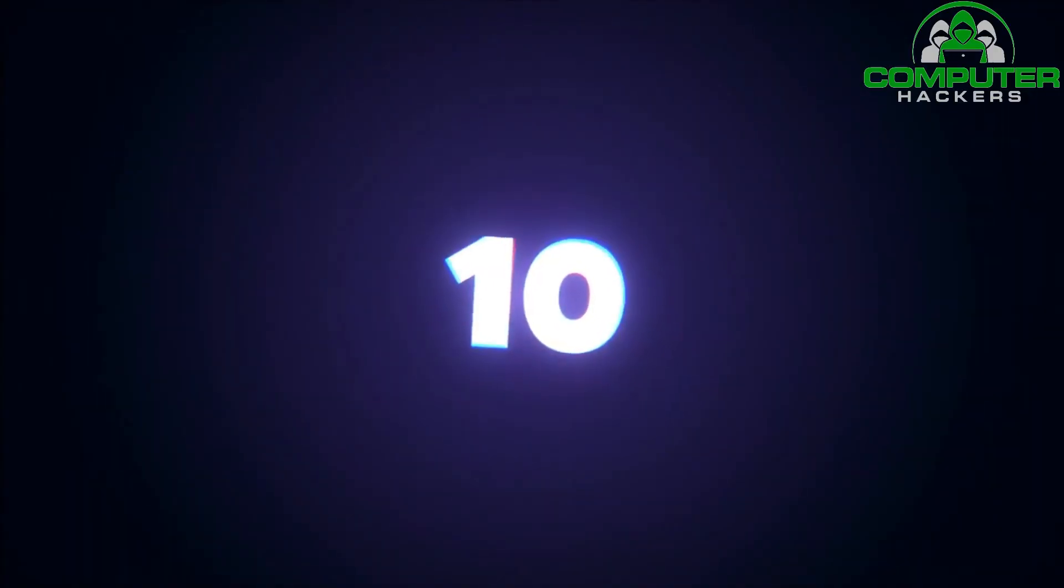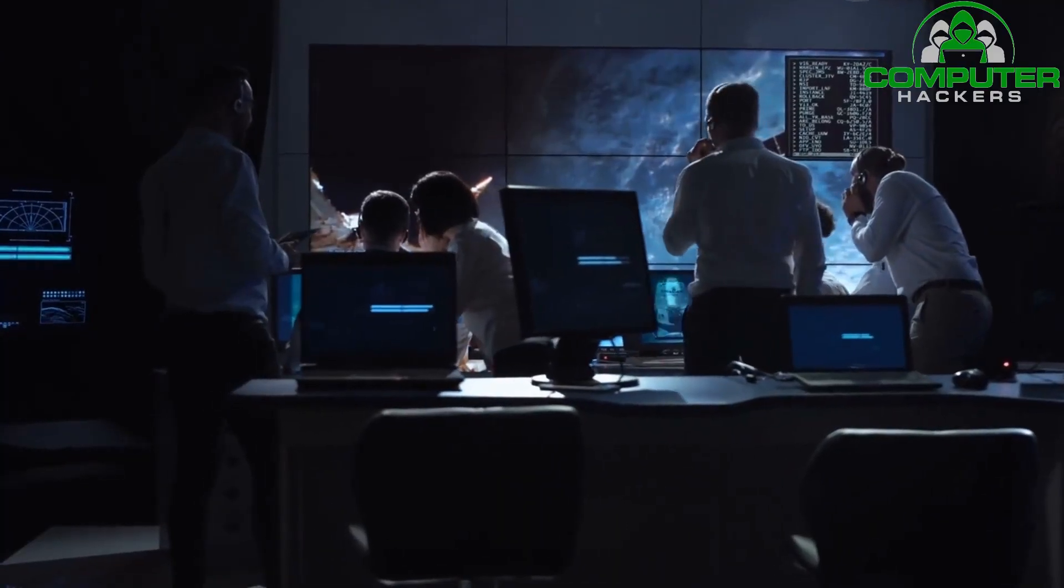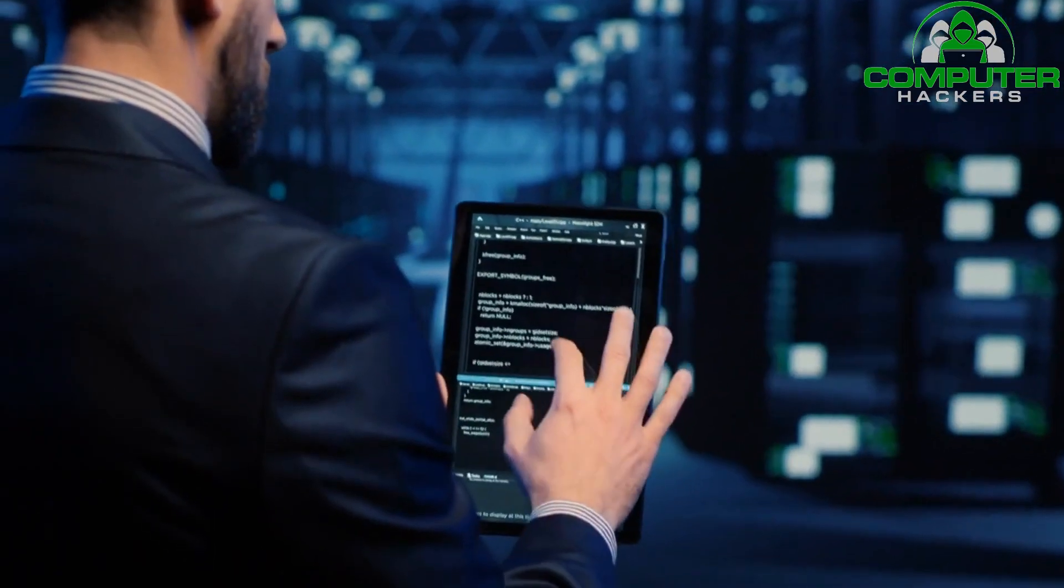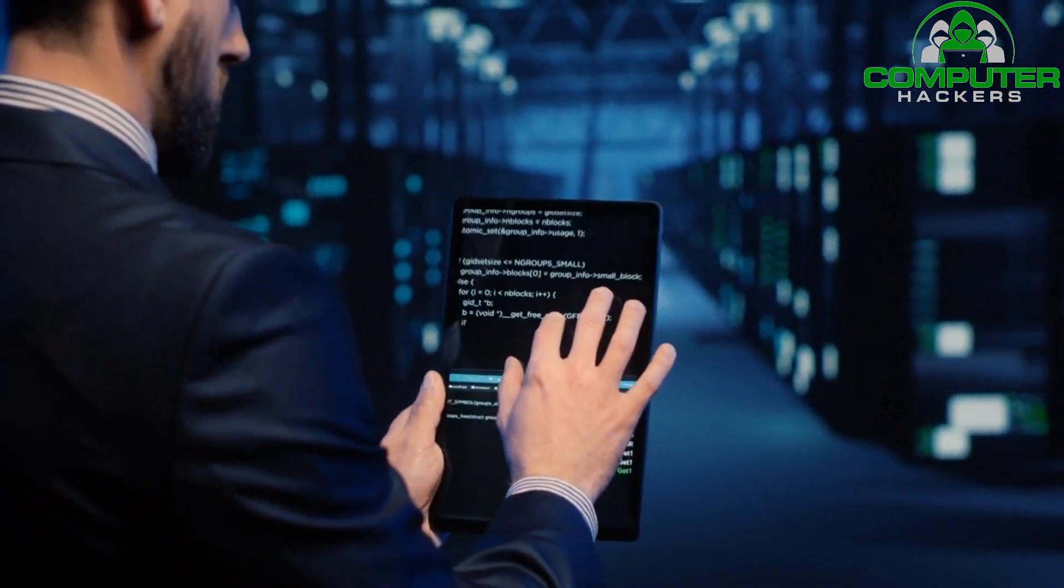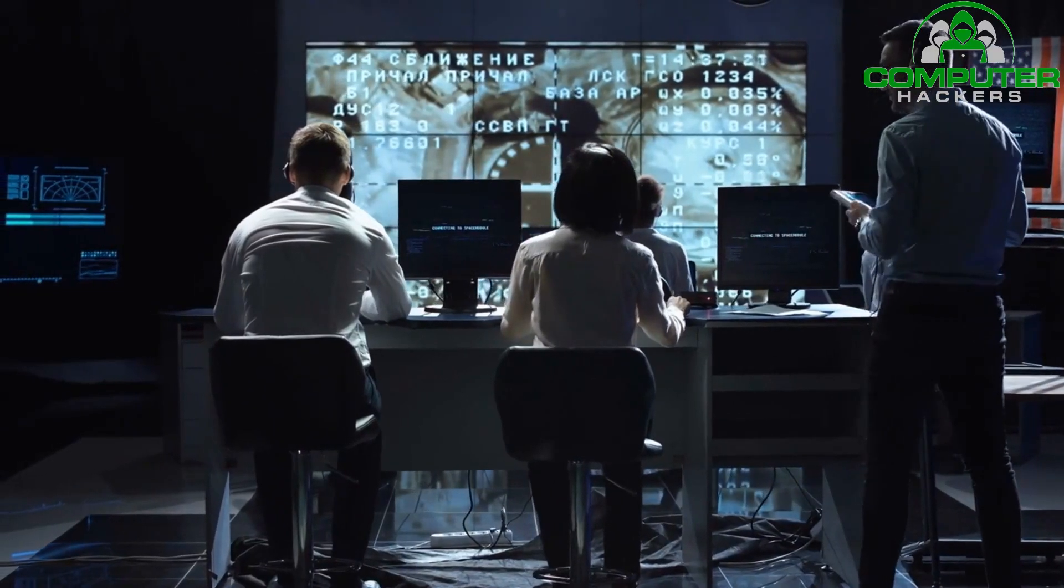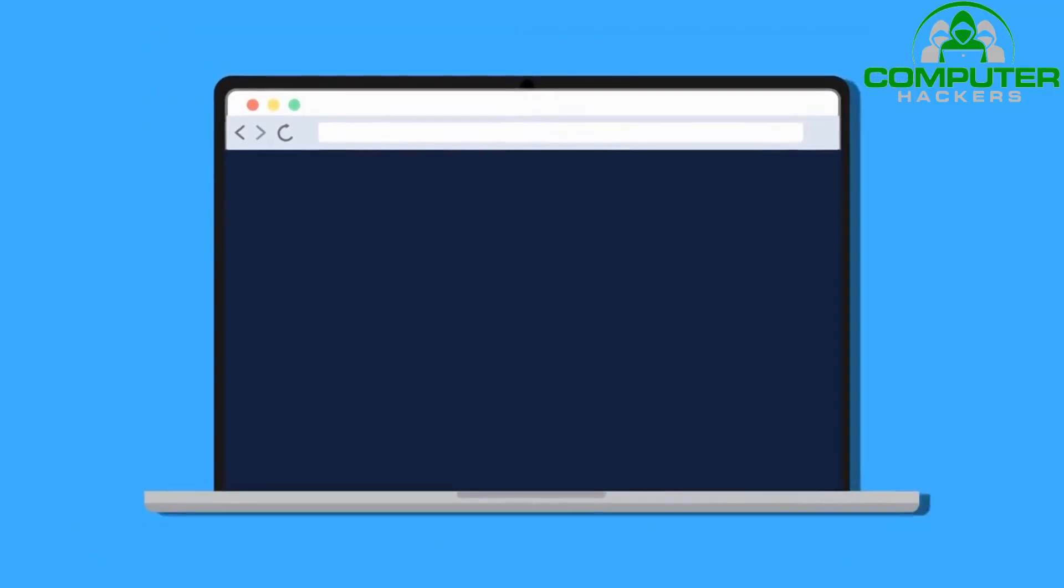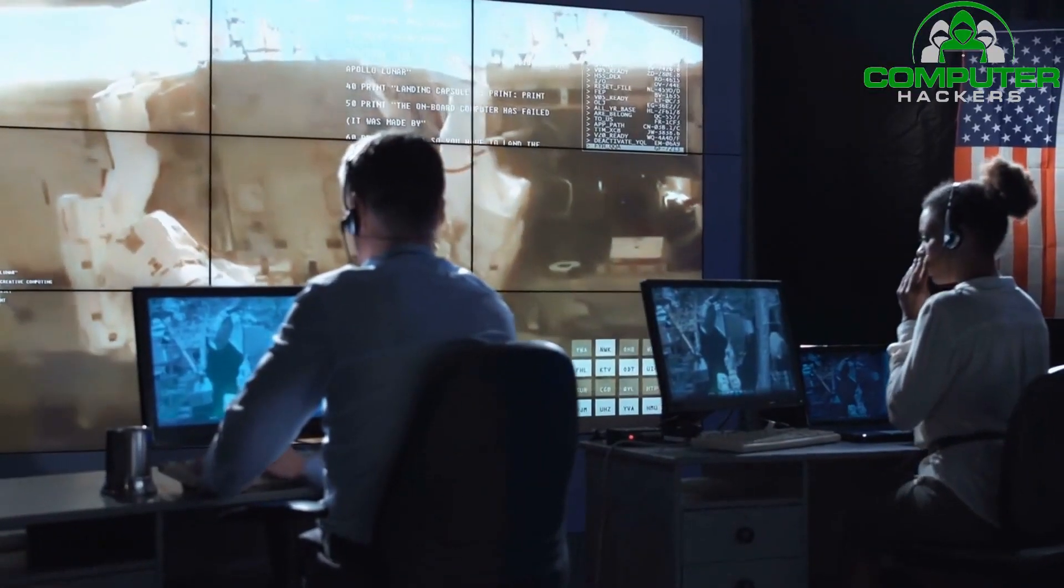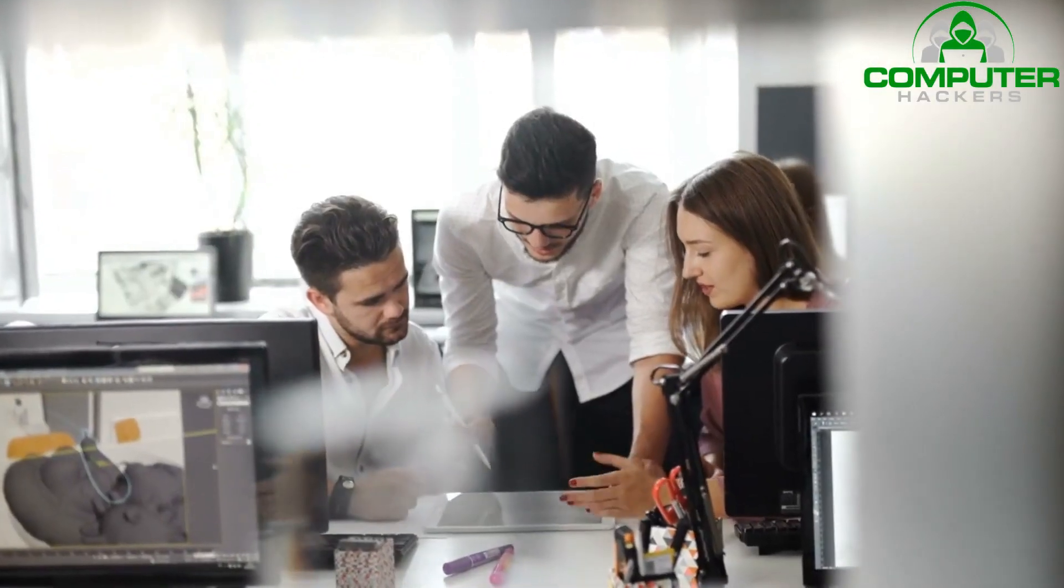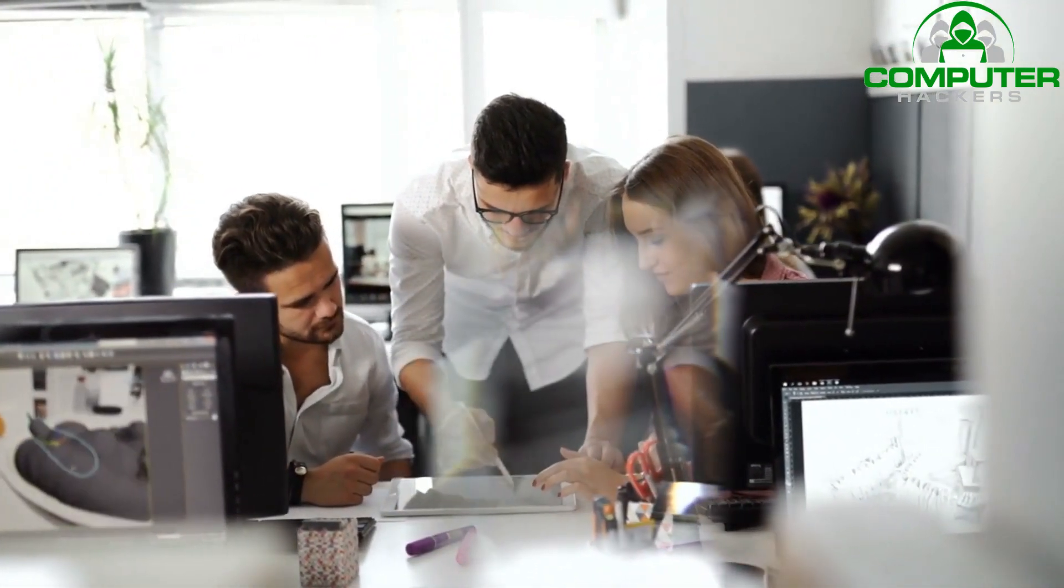Number 10: Security Information and Event Management. Security Information and Event Management Systems, or SIEMs, provide real-time monitoring and analysis of security events across an organization's network. SIEM solutions collect and analyze logs and events from various sources, allowing businesses to detect and respond to potential security incidents promptly. Small businesses can benefit from implementing SIEM tools to gain better visibility into their security posture and detect any suspicious activities.